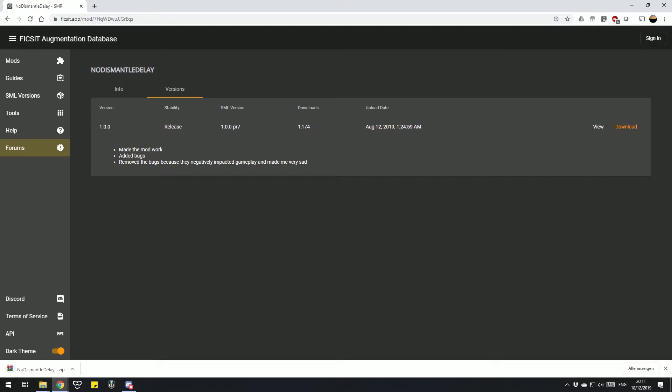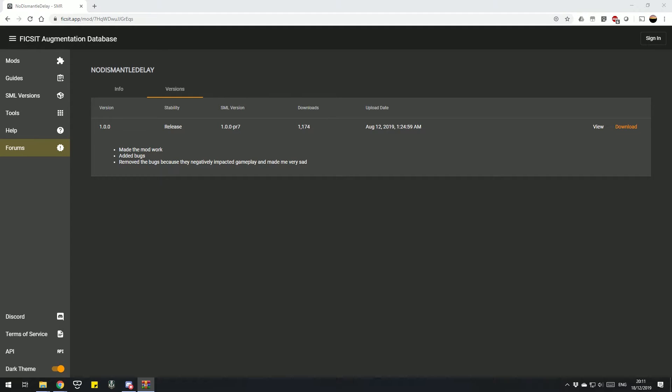You can always check the SML version. It shouldn't be a problem if your SML version is newer; your SML version just shouldn't be older than the version stated there. So you press download and then open up the zip file.